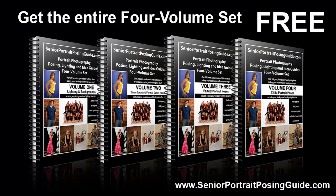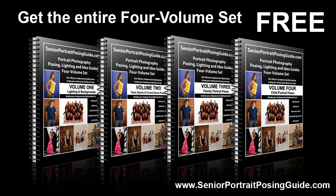That's it for posing lesson number four. Remember to visit SeniorPortraitPosingGuide.com and download your four volume set of portrait photography posing, lighting, and idea guides. They're completely free. Thanks for watching and have a great day.